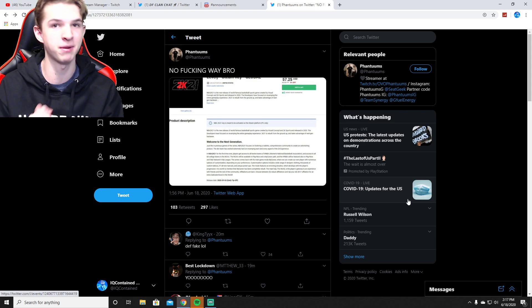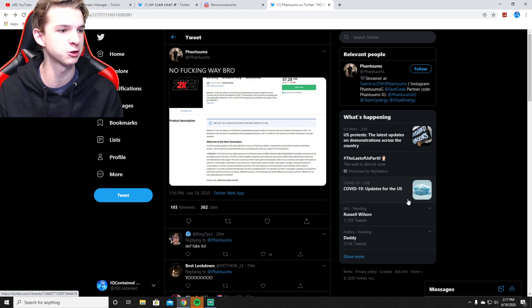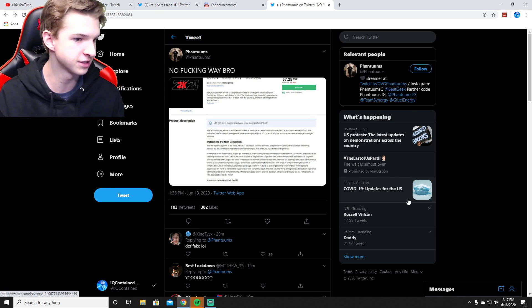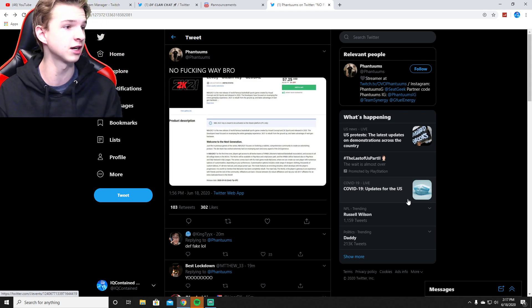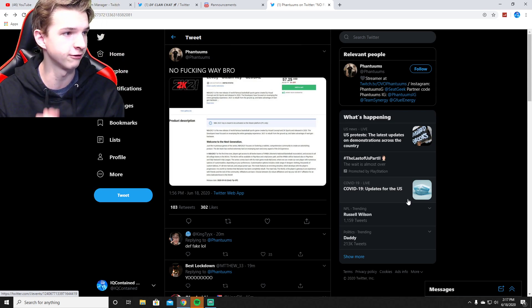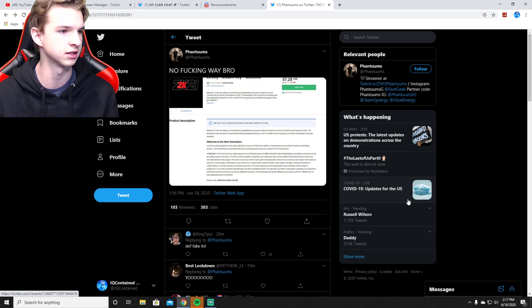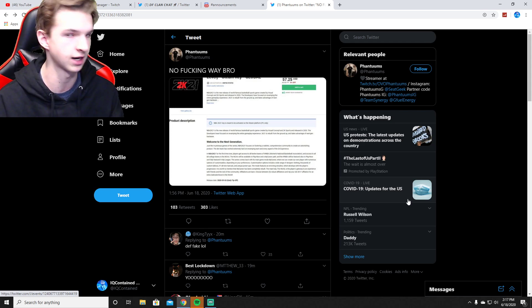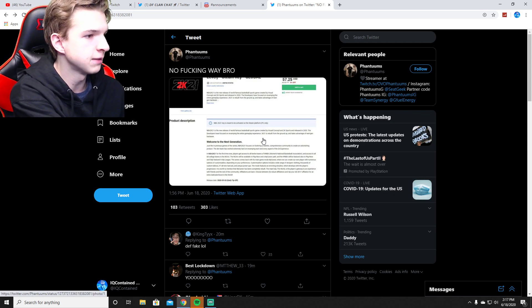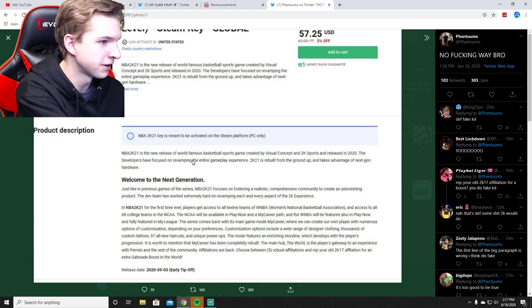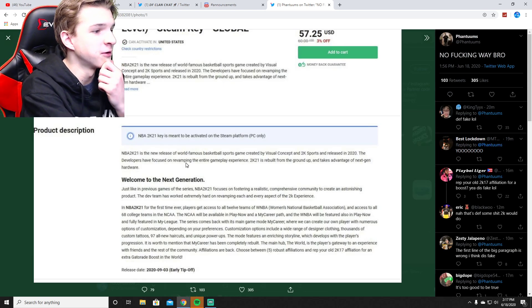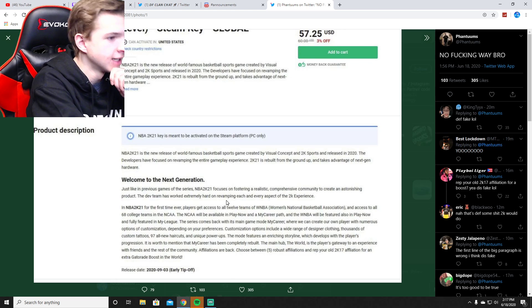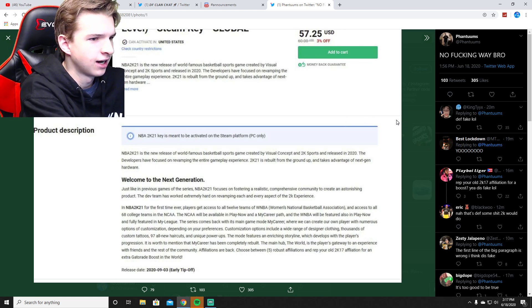Letting you guys know we got a possible NBA 2K21 leak as of 20 minutes ago. My boy Phantoms, I think he's the originator of this tweet. I'm gonna leave his links down below. He put out a tweet with a possible NBA 2K21 leak as you guys can see.